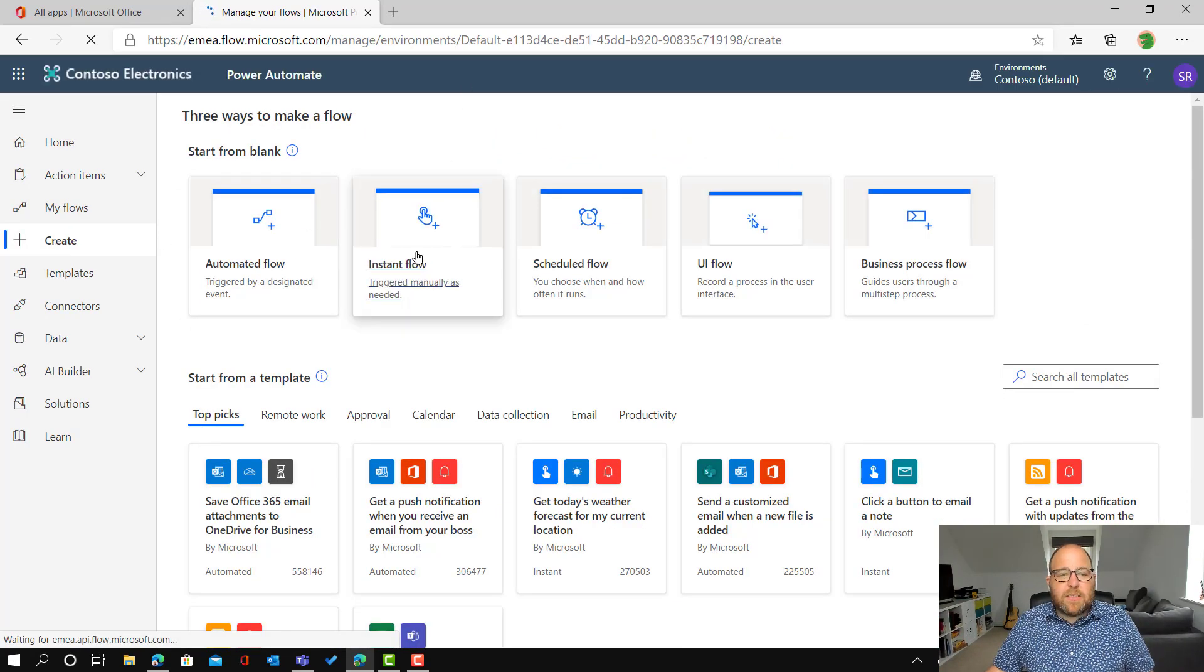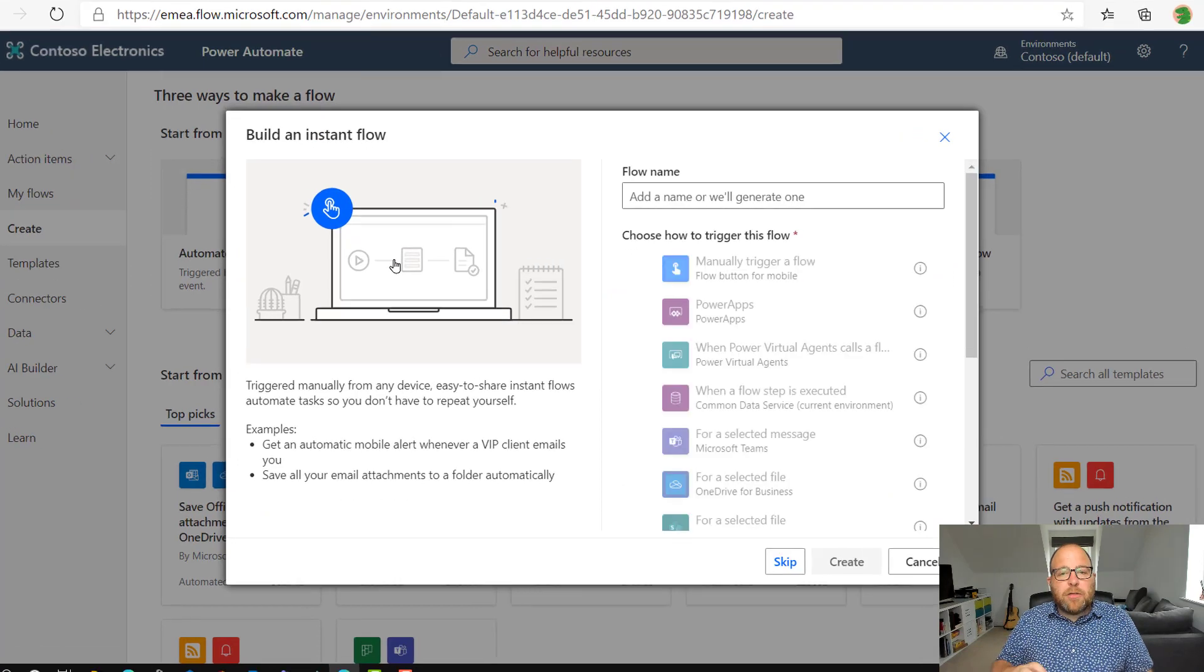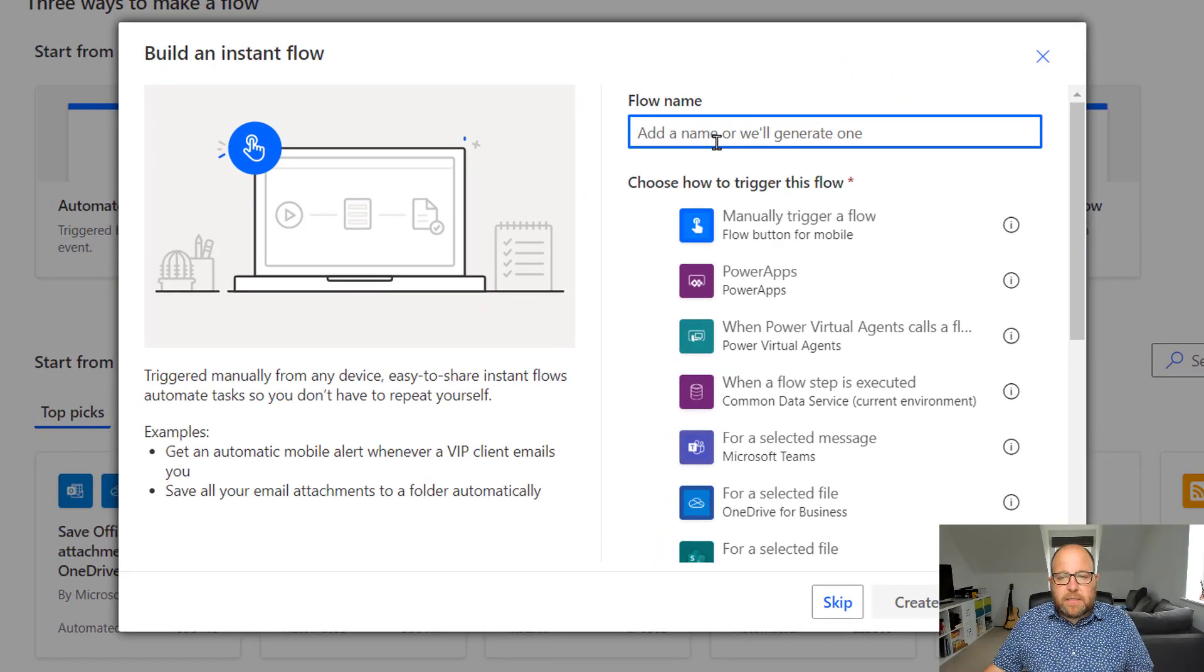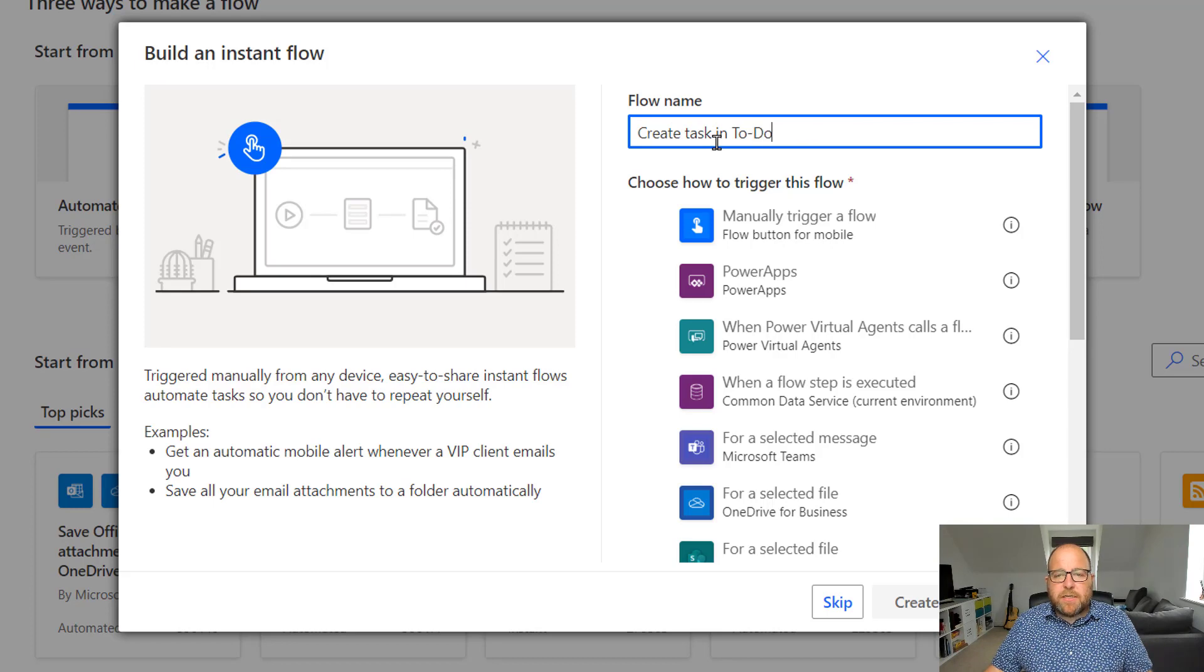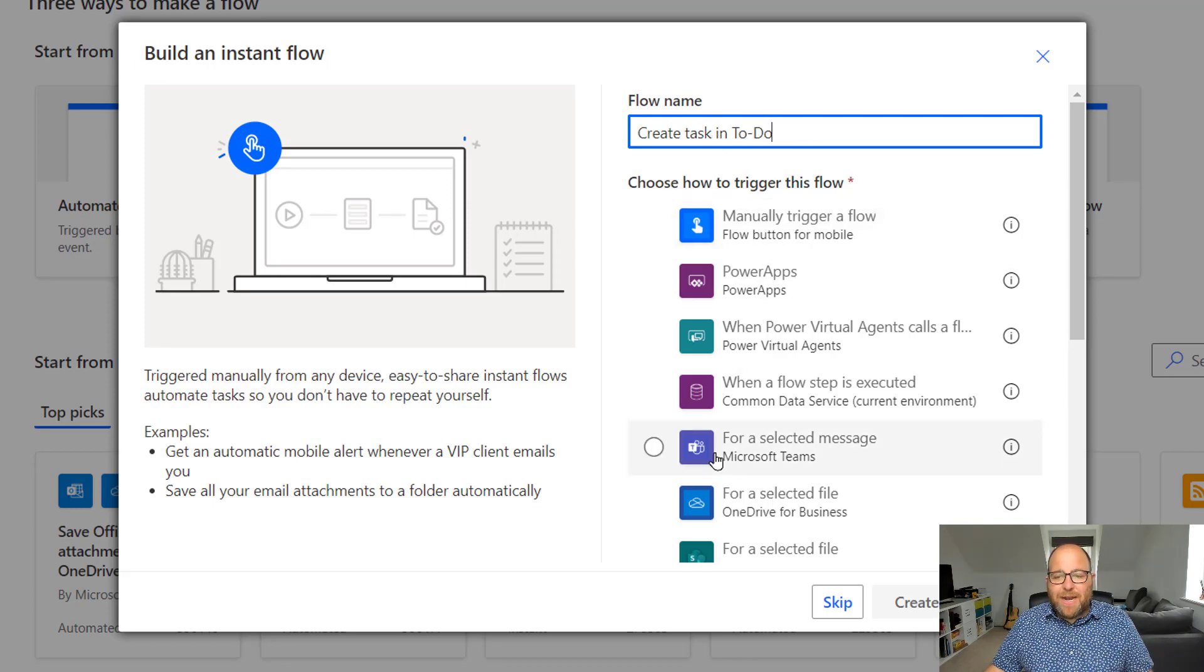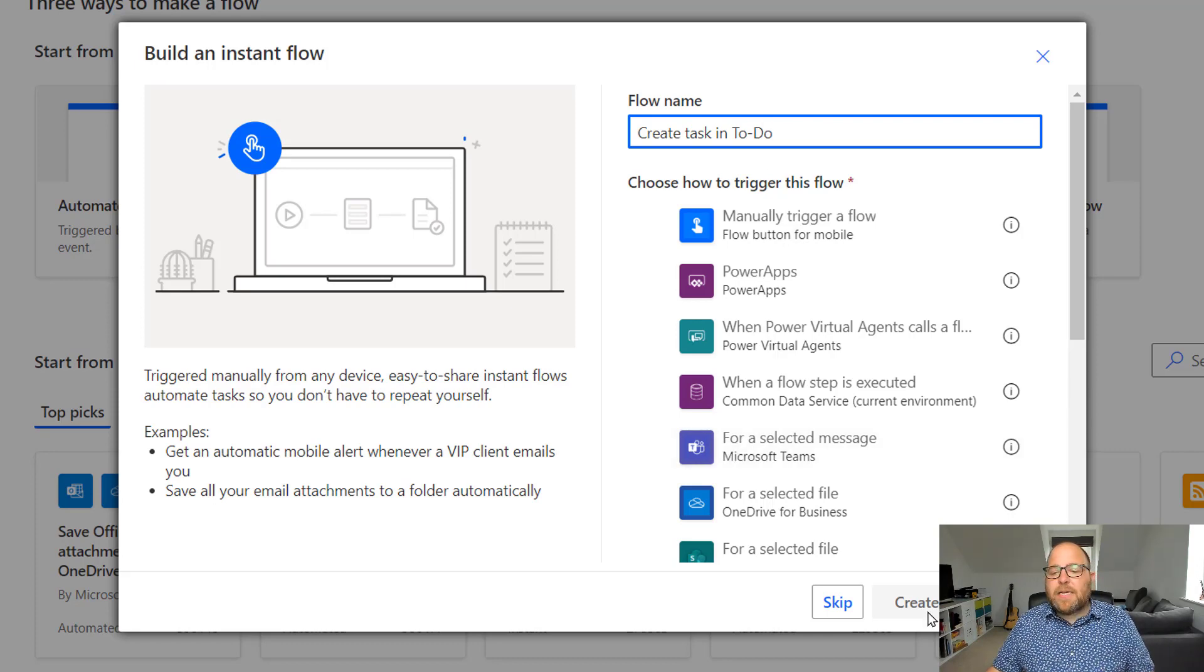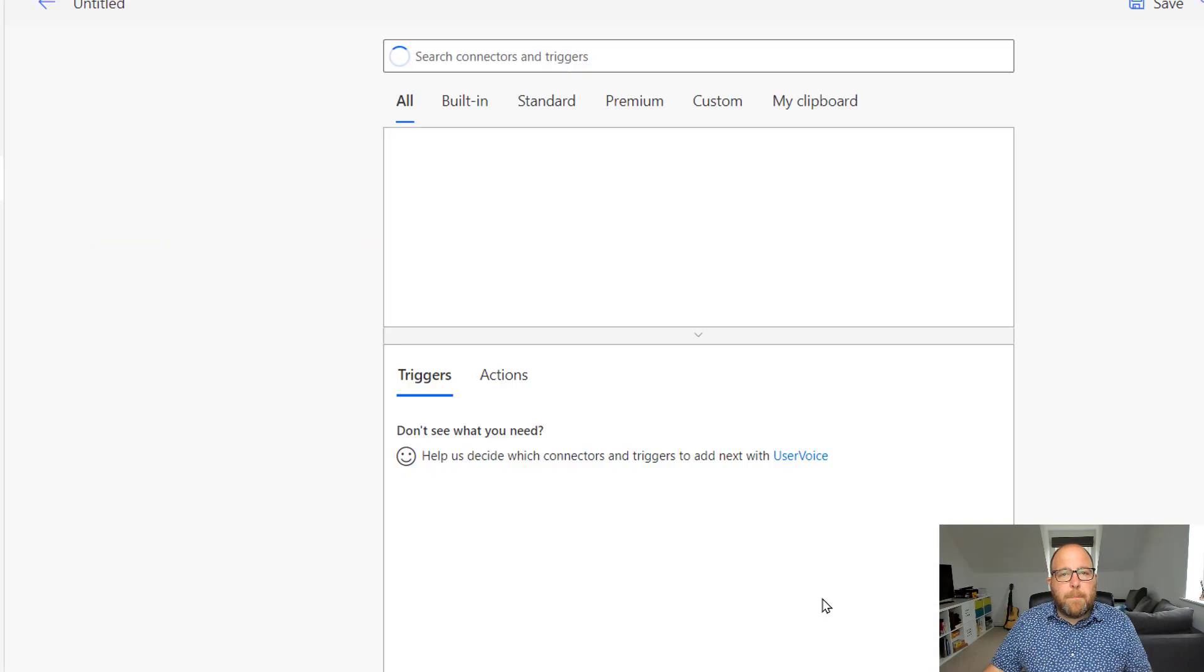And this is going to be an instant flow because I'm going to trigger it by doing that. So there's a couple of ways I can do this. I can create task in to do, add the flow name there, and you can actually see that it's there that says for a selected message, but it might not be there. So let's do it a slightly different way. So I'm going to just click skip and start from blank instant.